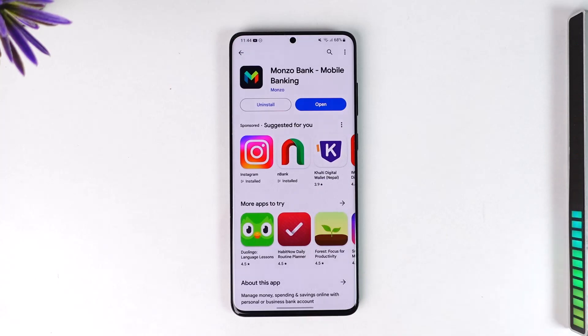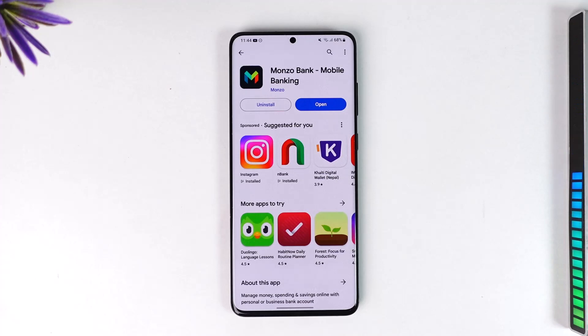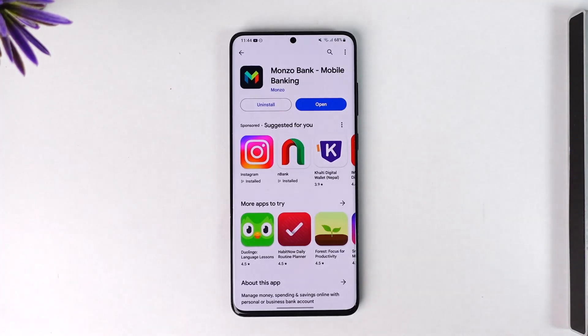To give you a basic context, that is what the Monzo banking app is all about. Hope this video was very helpful. If you have any questions, feel free to leave them down below. Thank you for watching and see you in the next video.